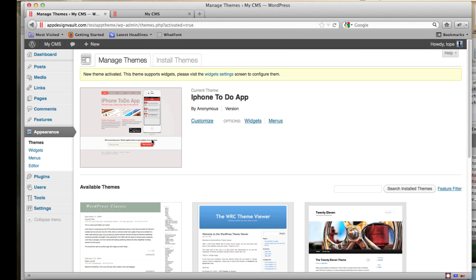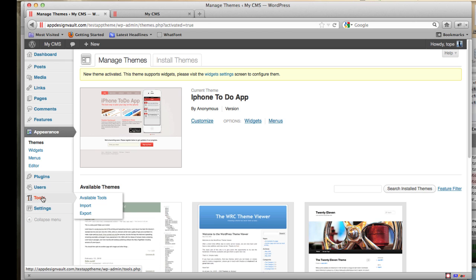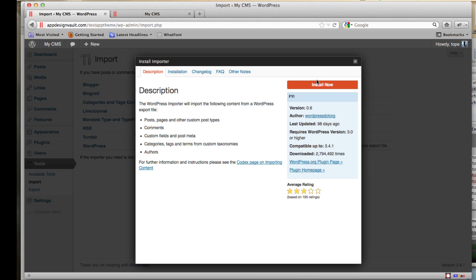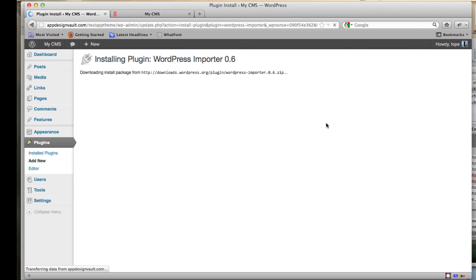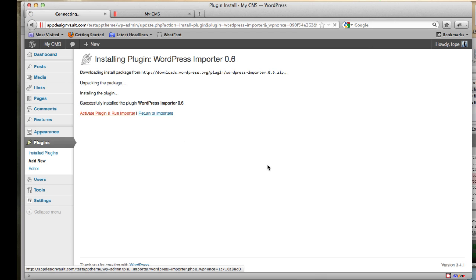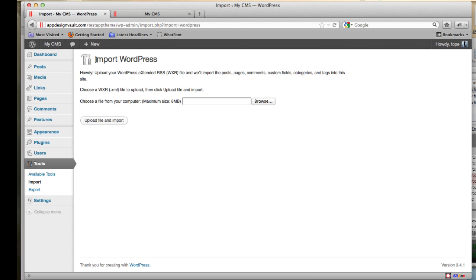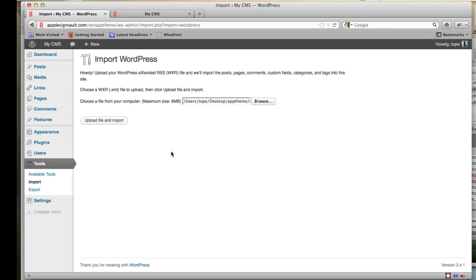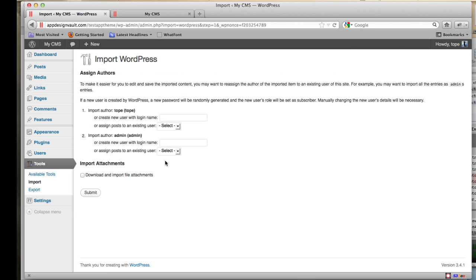The second step is to start creating pages. To make your life easier, I have an export of the sample theme which makes creating pages easier — it's easier when you can change stuff rather than create from scratch. Go to Tools at the bottom, click on Import, then click on WordPress. With a basic install we don't have the importer installed, so let's install that. Once installed, select the XML file — also in your downloads — click Browse, select the 'import-to-WordPress.xml' file, then click Upload File and Import.